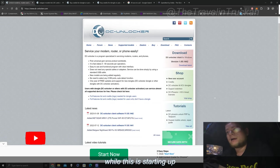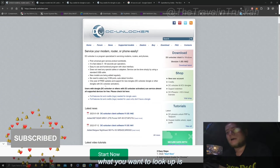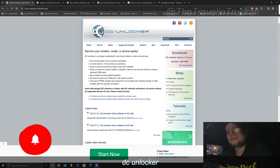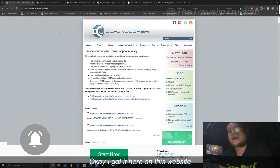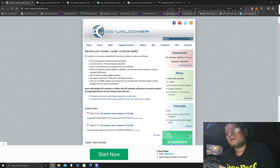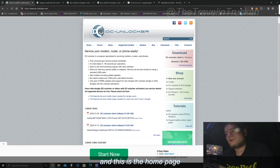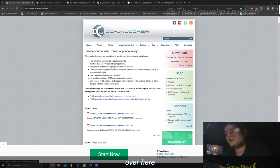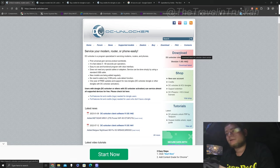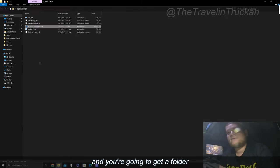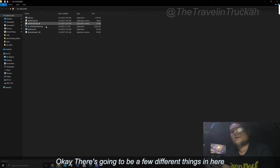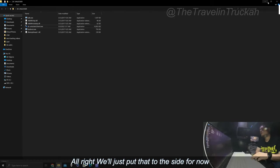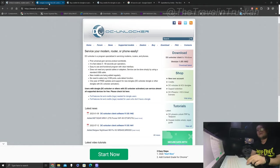So while this is starting up, what you want to look up is DC Unlocker. I got it here on this website DC Unlocker and this is the home page. The first thing you're going to do is just hit this download over here. You're going to download that and you're going to get a folder. There's going to be a few different things in here. All right we'll just put that to the side for now.